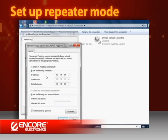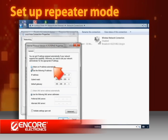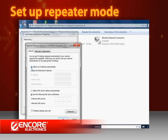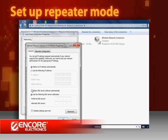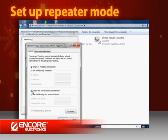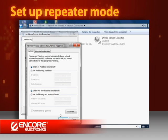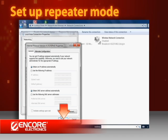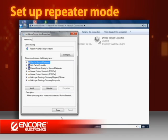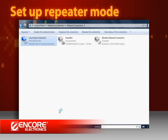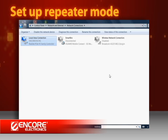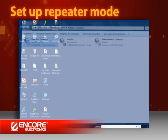This time, select Obtain an IP Address Automatically and Obtain DNS Server Address Automatically. Click OK to apply the changes, then close the window. Now you can browse the web with the extended wireless signal.